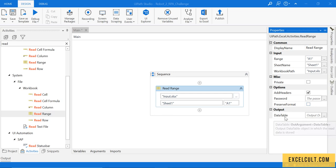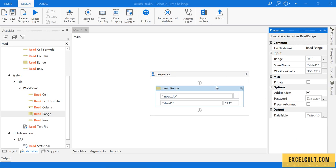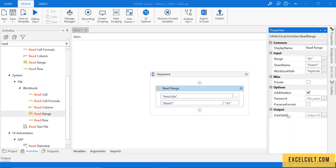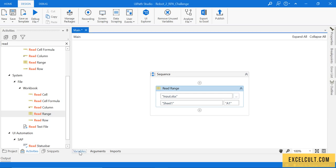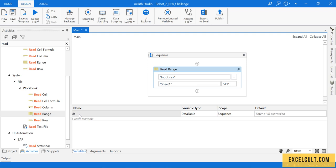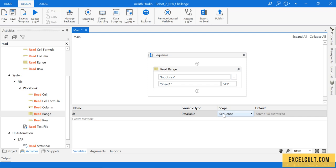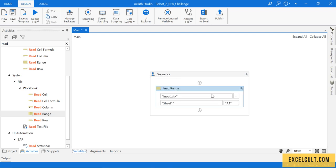And the output is a data table output. Data table object in which the read data is stored. So basically, whenever we deal with some Excels which contain rows and columns, instead of reading the Excel file every time, we read it and store it in a view of whatever Excel we have, which is called data table. If I just click Ctrl+K and give the name to it as DT and then press enter, a variable is generated of data type. The scope of this is sequence.